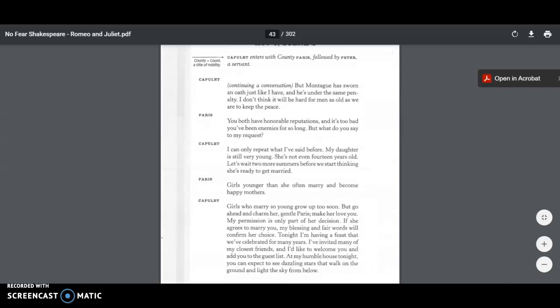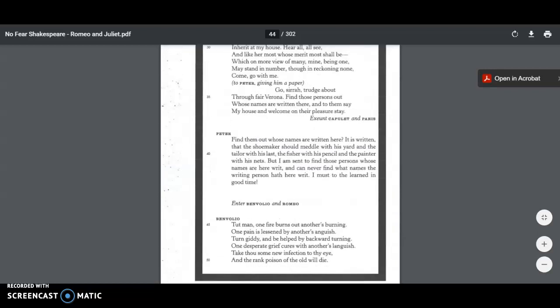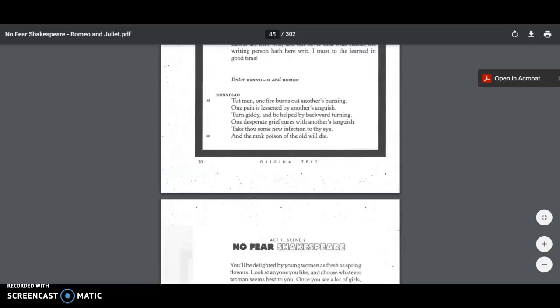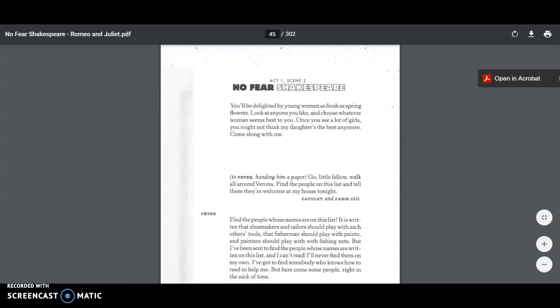Capulet says, Tonight, I'm having a feast that we've celebrated for many years. I've invited many of my closest friends, and I'd like to welcome you and add you to the guest list. At my humble house tonight, you can expect to see dazzling stars that walk on the ground and light the sky from below. So Capulet is inviting Paris to this feast, this party that they're having, and he's saying, You know what? If Juliet loves you, if you make her fall in love with you, and she wants to marry you, then you have my permission.